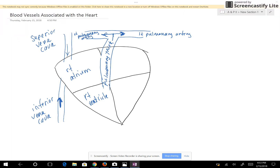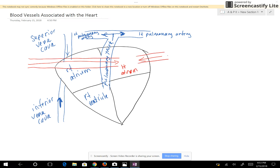The blood in the heart is going to be oxygenated — it will become oxygenated in the lungs — and it's going to return to the left atrium. The blood vessels carrying blood towards the left atrium are called the left pulmonary vein and the right pulmonary vein. Blood goes from the right and left pulmonary veins into the left atrium.